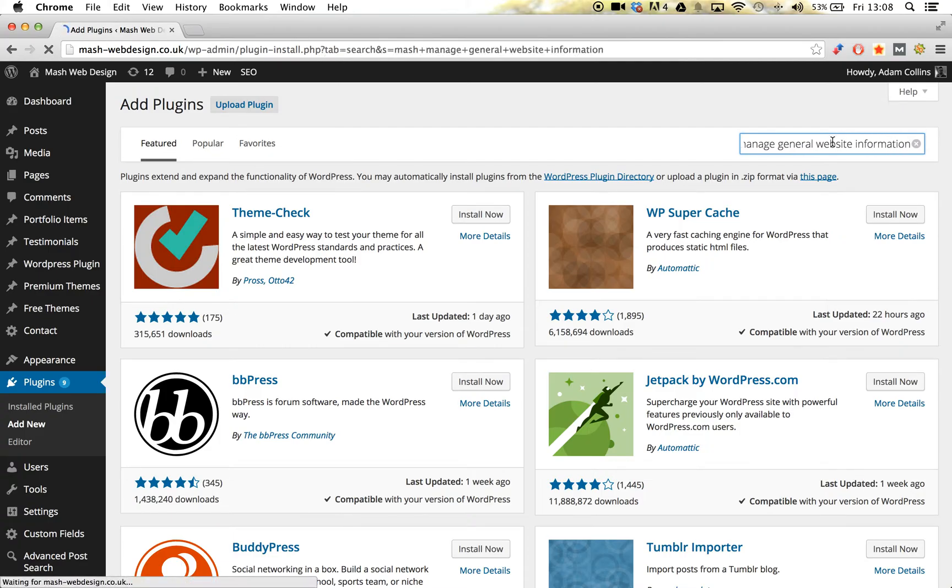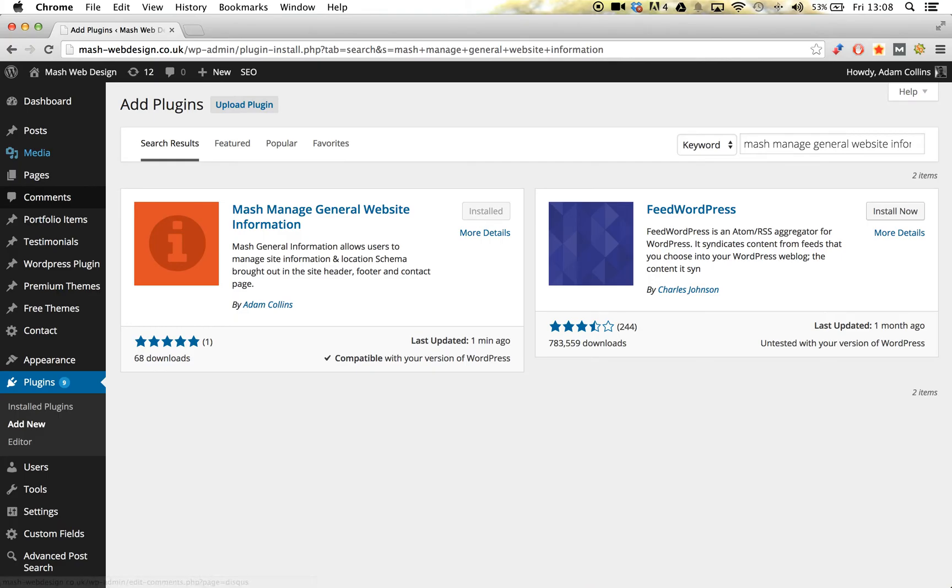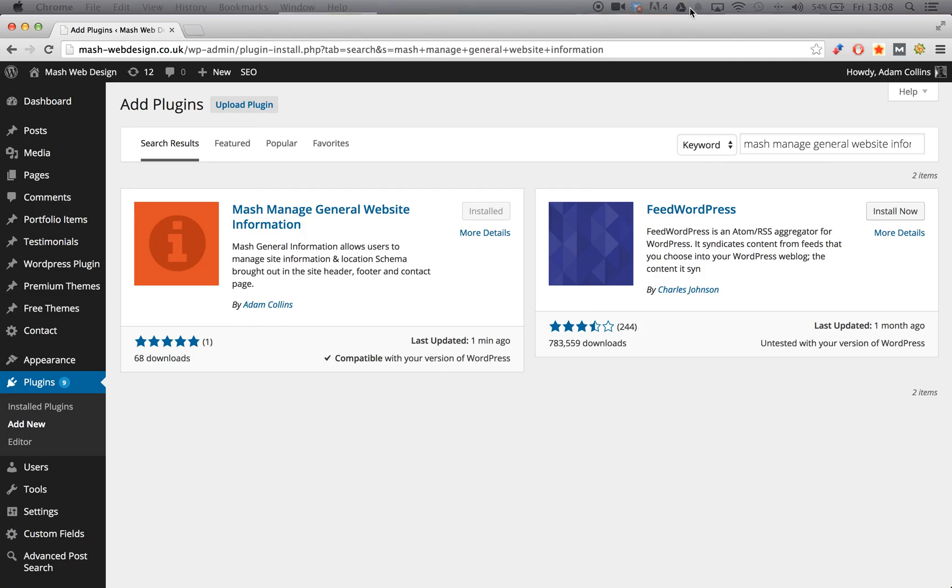So in this case our plugin is called MASH Managed General Website Information. And you will now be able to see your plugin. You can also see that it is compatible with your version of WordPress, so the readme.txt is uploaded correctly along with the icon.